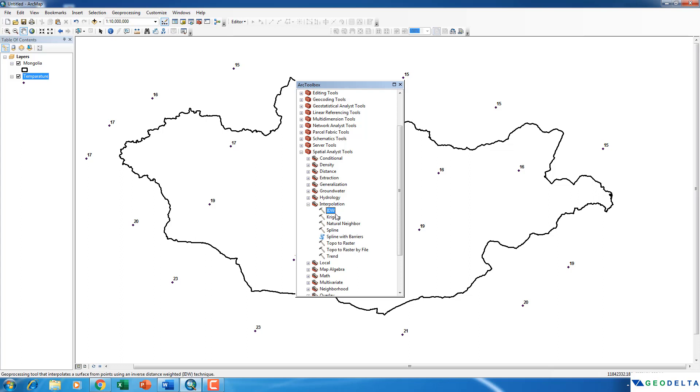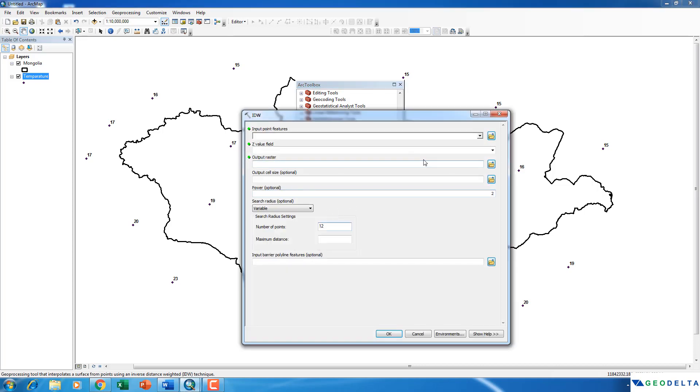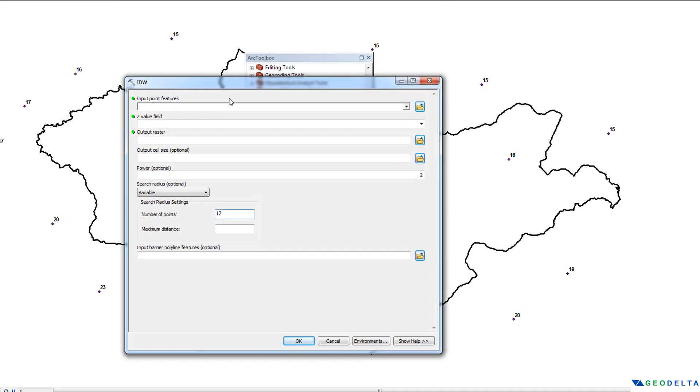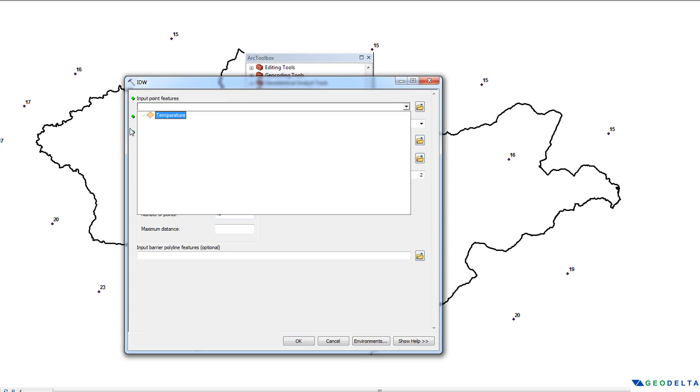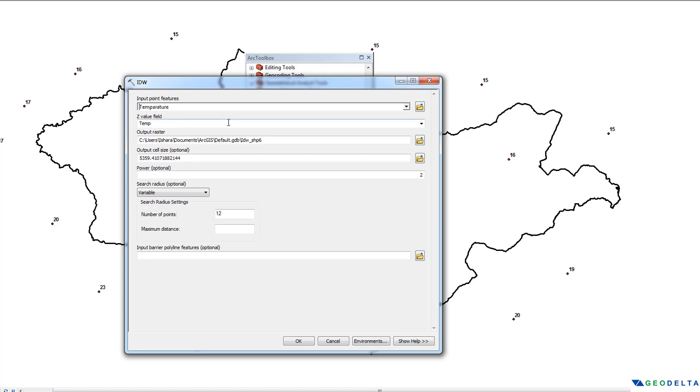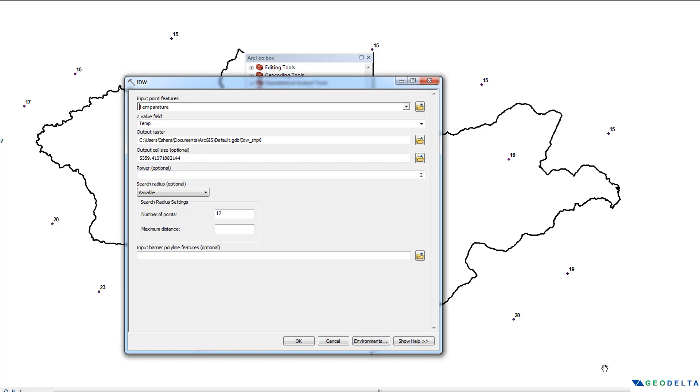Let's start with the IDW method. And now as my point input features, my points are going to be the temperature points. So I'm just going to select temperature from here. And my Z value is actually going to be the temperature value which correspond to these temperature figures in centigrade. And the output cell size. As you can see, my data frame is in meters. So I'm just going to maybe reduce this to about 1000.